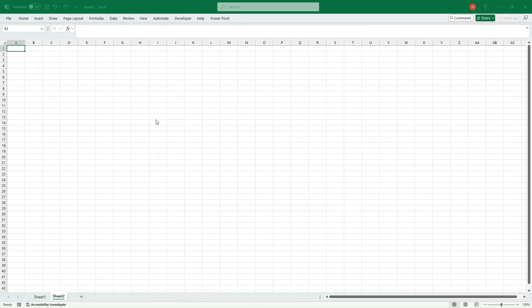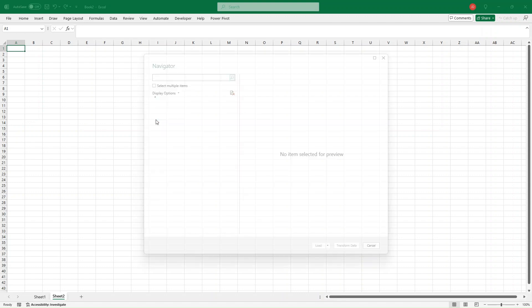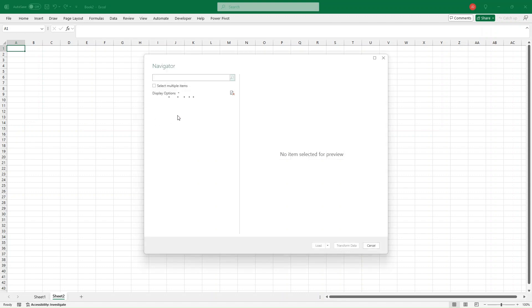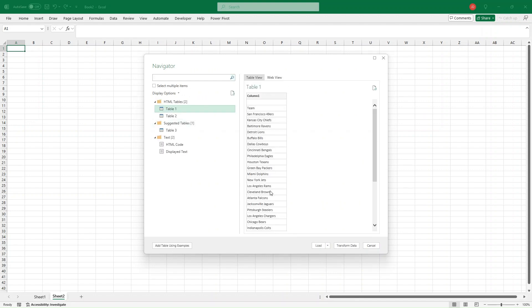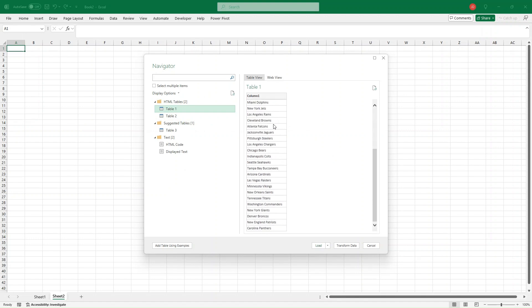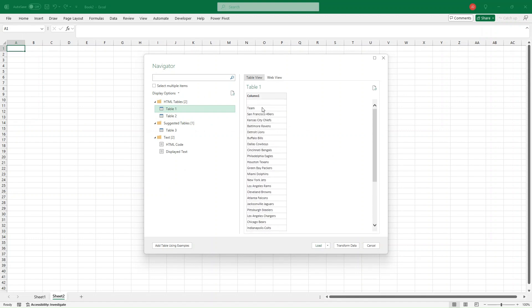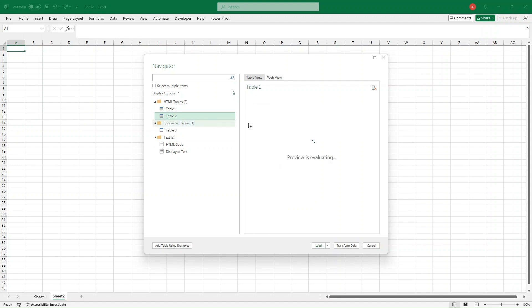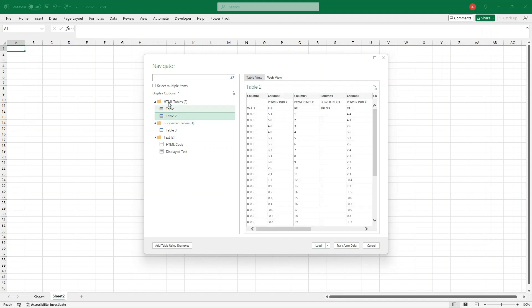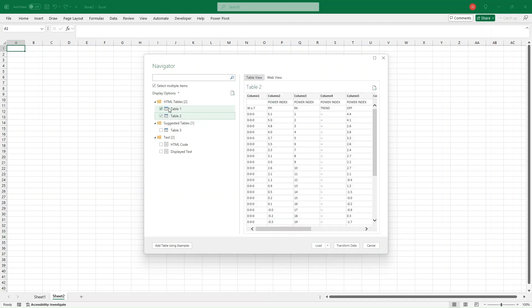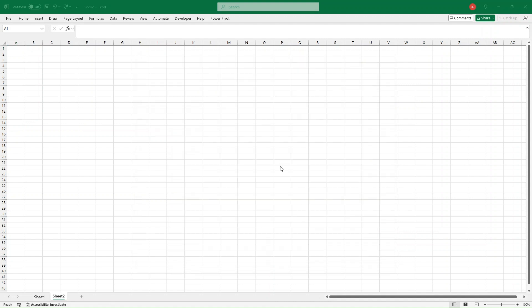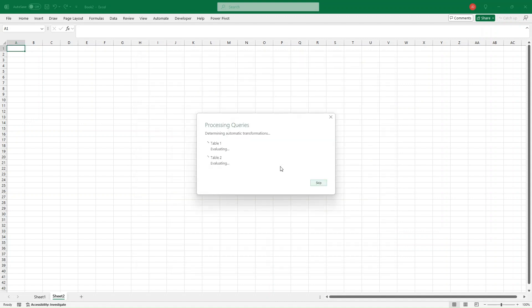It's going to bring up some prompts and we'll walk through specific steps to get that data in as we want it. This is going to bring up this navigator icon and let you see the table preview. As we saw in the copy-paste, it bifurcates the teams from the actual FPI data, which is not what we want. Make sure you select multiple items. We're going to select Table 1 and Table 2 because we need the teams for Table 1 and the FPI data from Table 2. We've got the check marks, then head down here and click Load.